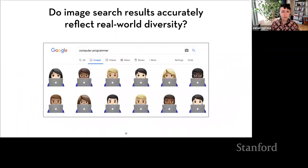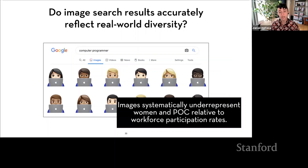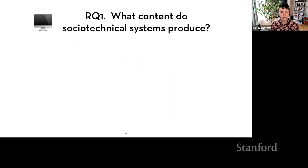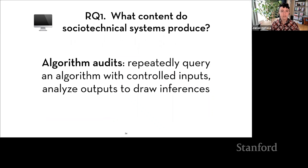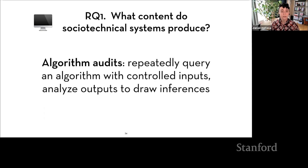So do search results reflect real-world diversity? In this dataset, no — images systematically underrepresent women and people of color relative to workforce participation rates. The process I used to answer this is called an algorithm audit: providing repeated inputs and measuring outputs of an opaque system to draw inferences about its inner workings. Auditing has been used in the social sciences for decades to identify discrimination in employers' hiring practices or lenders' lending practices. In the context of algorithms, we adapt it to examine whether an algorithm displays bias.